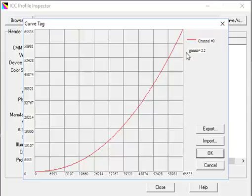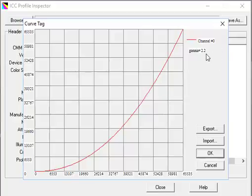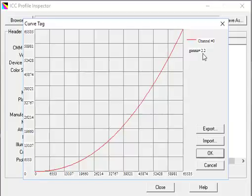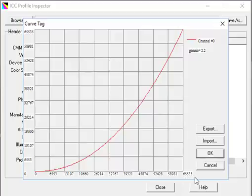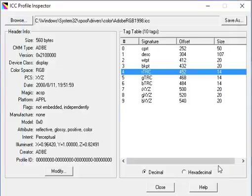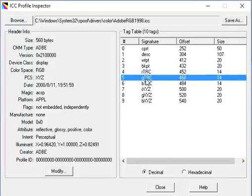There are many things that could be encoded here, but in this case all there is is an exponent that says gamma equals 2.2. And this curve is a plot of that gamma exponent where you have over here input and over here output. Notice the numbers. This suggests that it's encoded in 16-bit form. There's a lot of precision in these profiles.